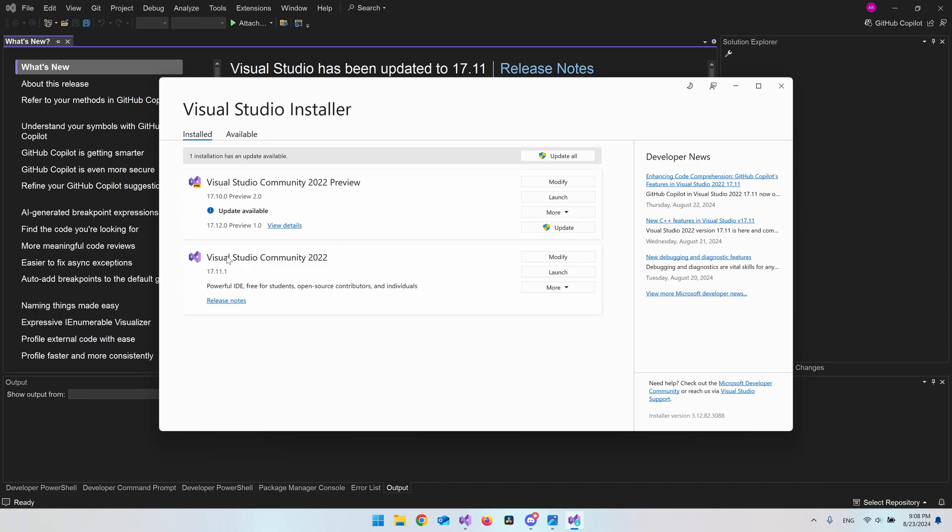When you come to this view, what you want to update is your Visual Studio Community 2022. I also have a preview version but you don't have to look at this one, just update the main one.